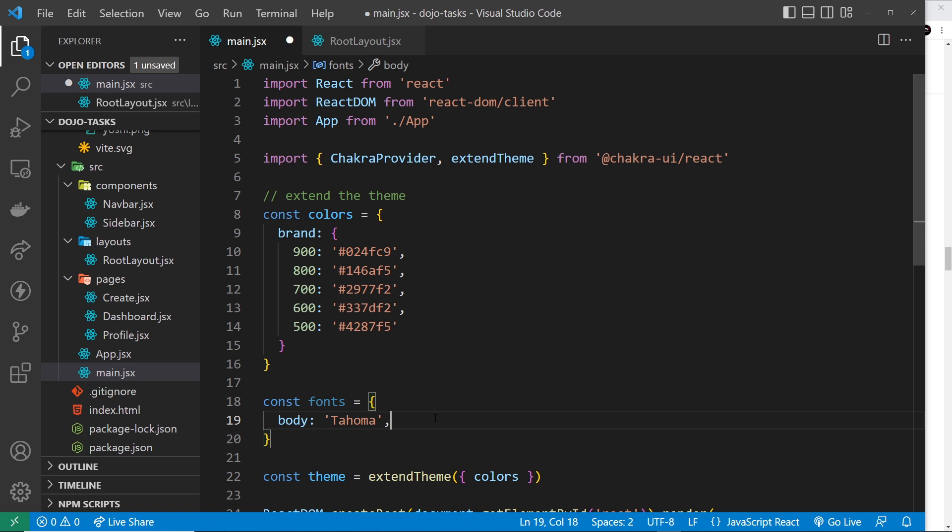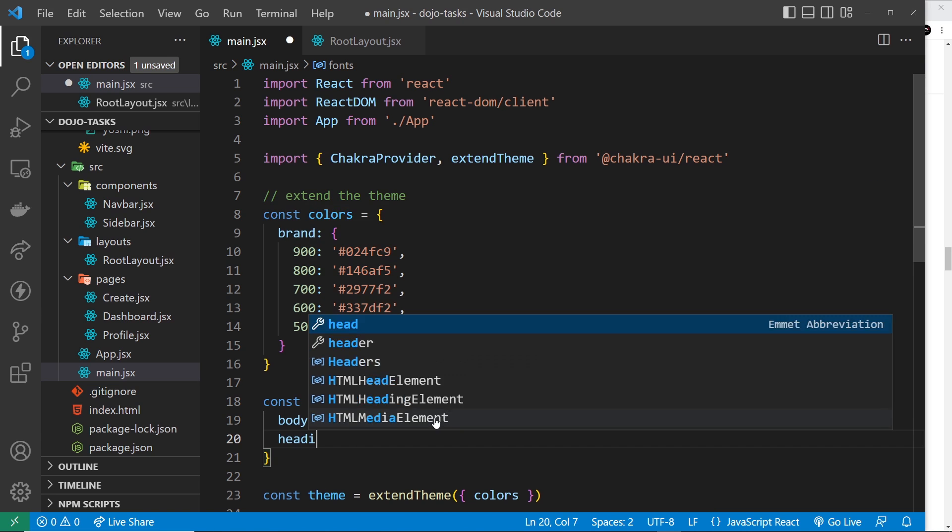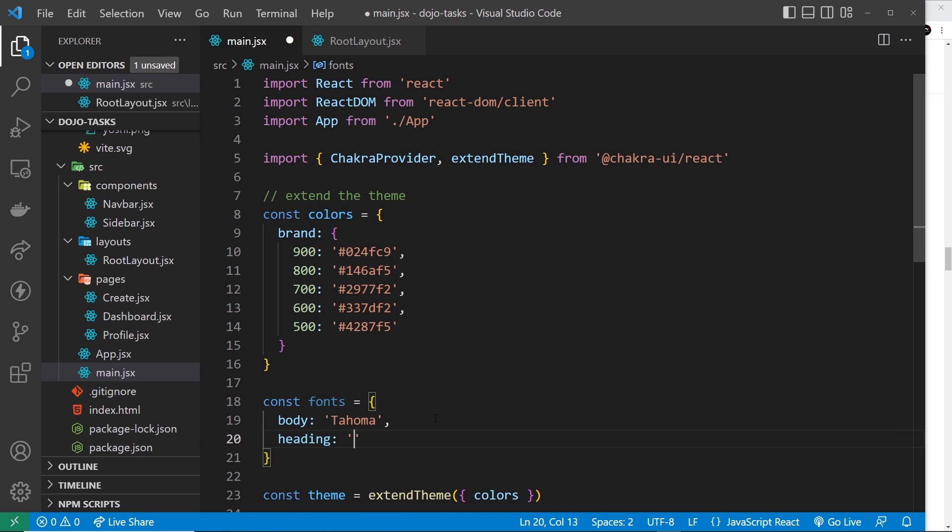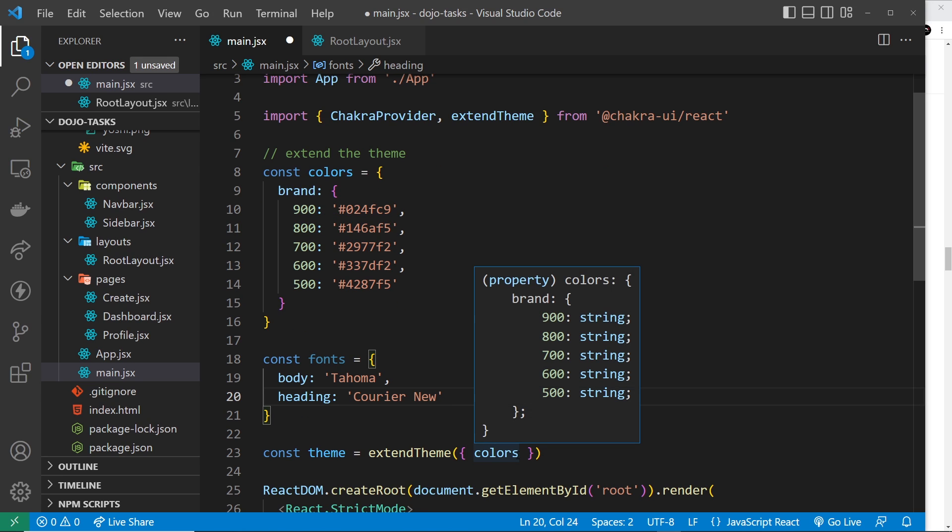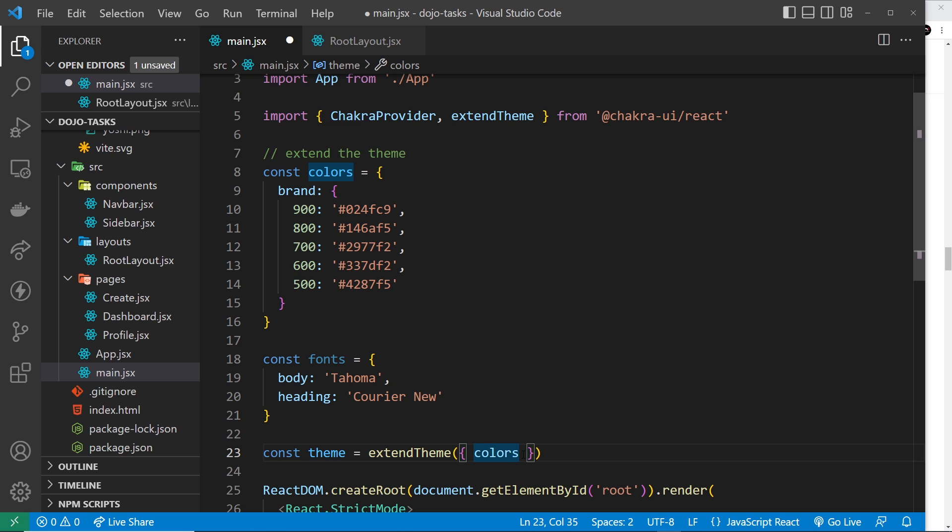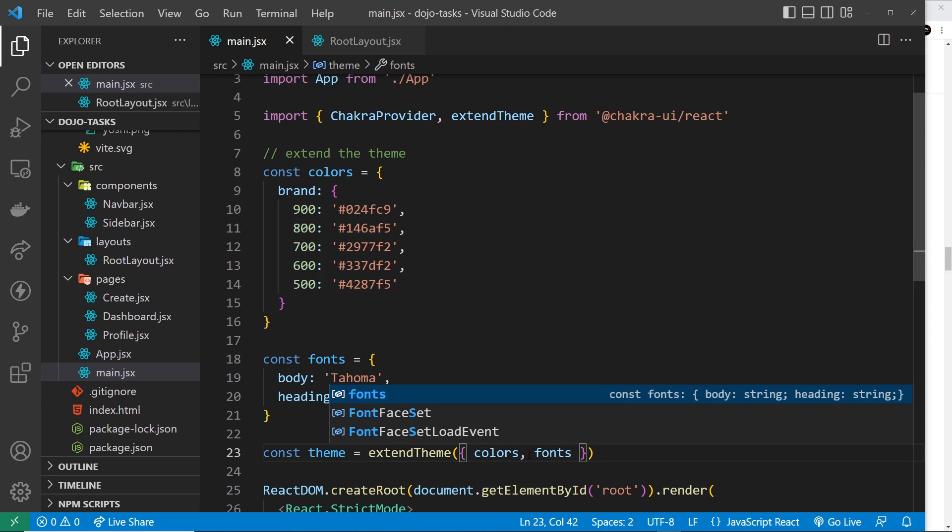Now we also have to pass in the fonts property, so let's do that - fonts - and save it.